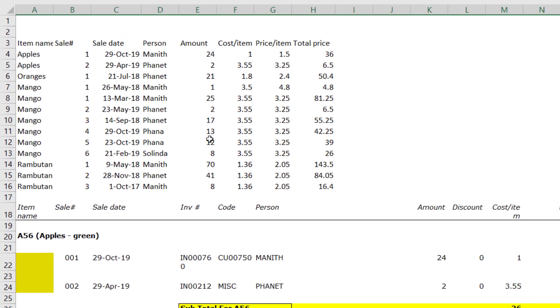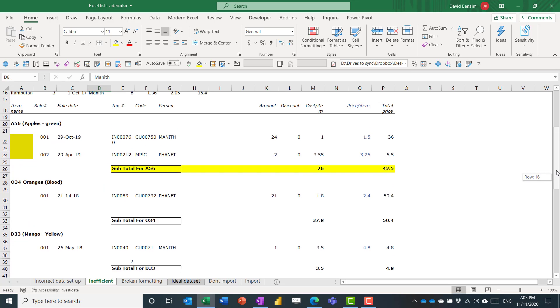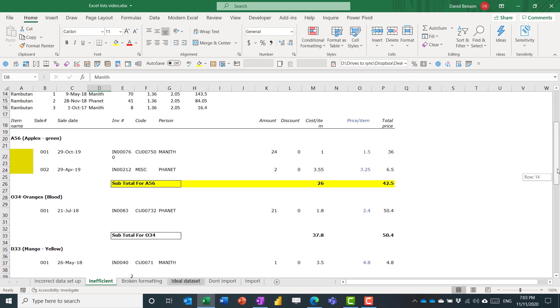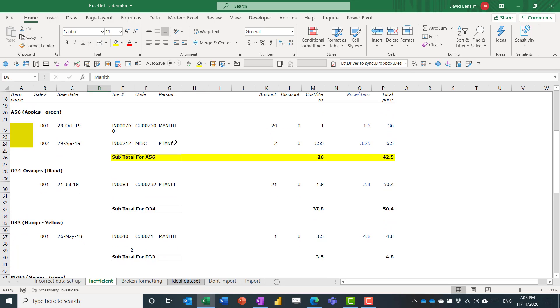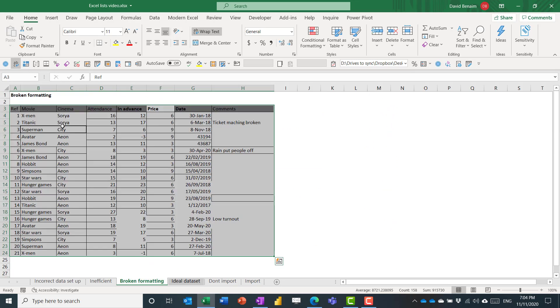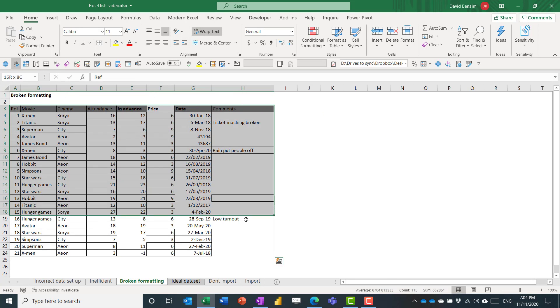You also get views that are inefficient. So a lot of the times people set things up with what they think looks nice for data entry, but that's not necessarily what looks good for storing data.